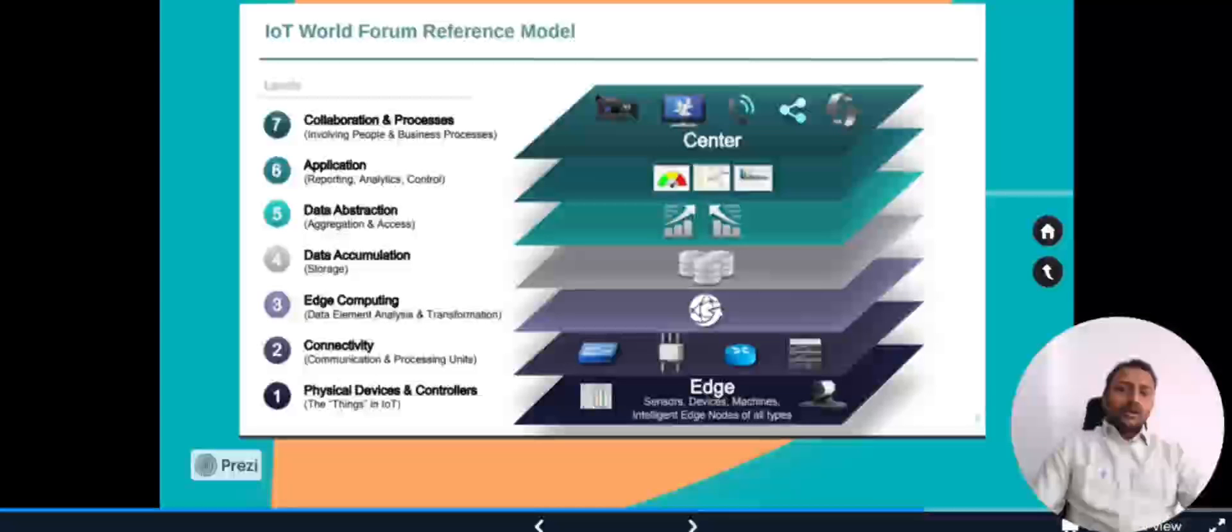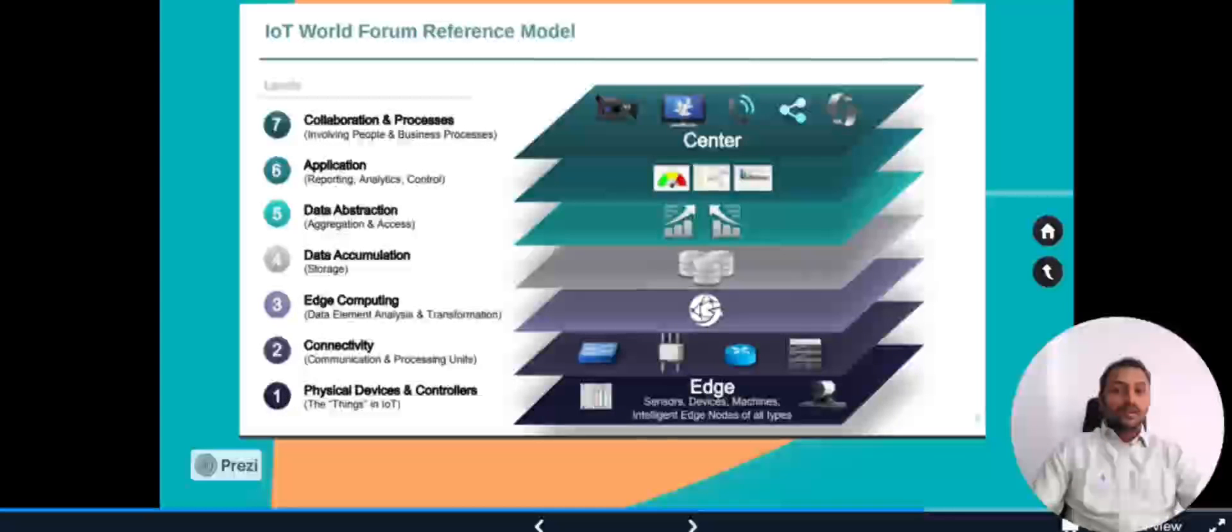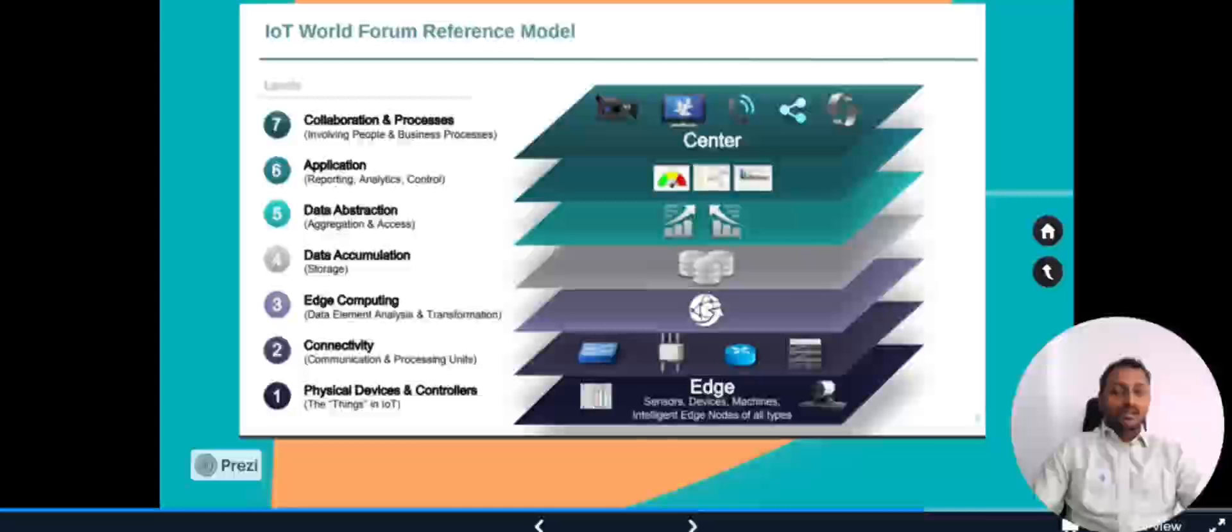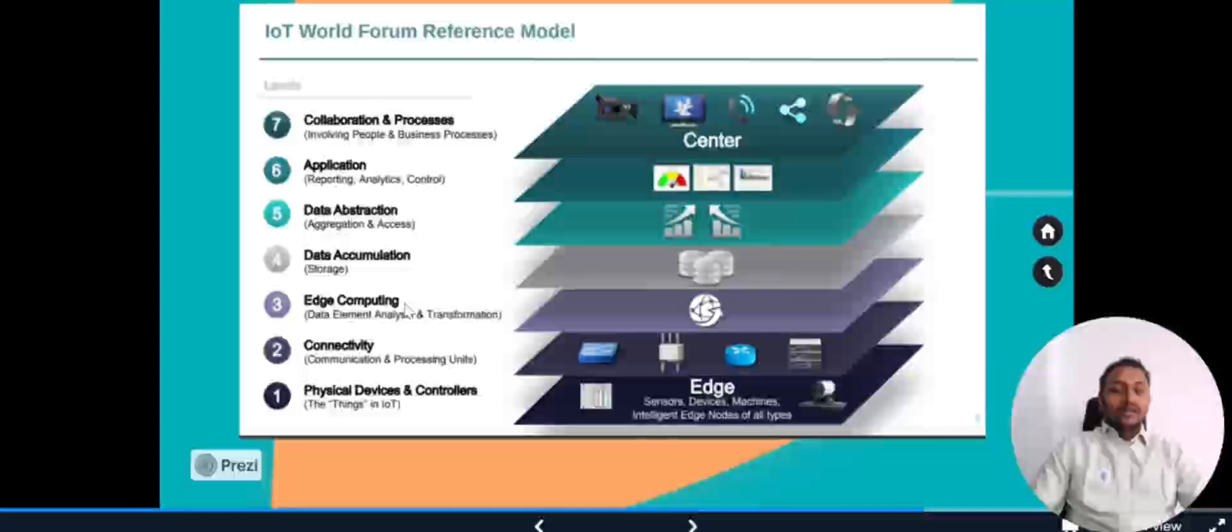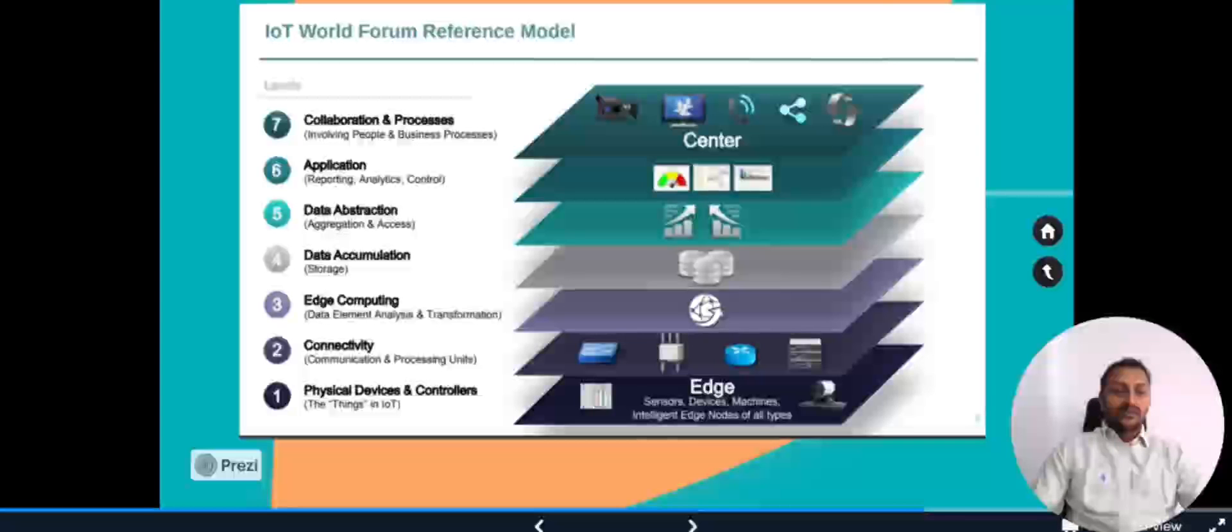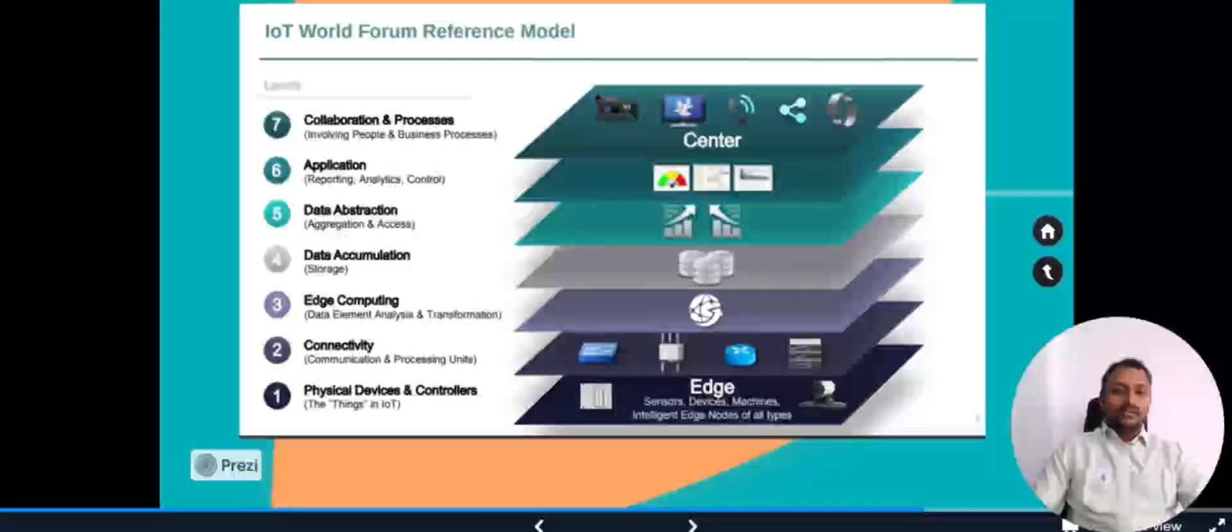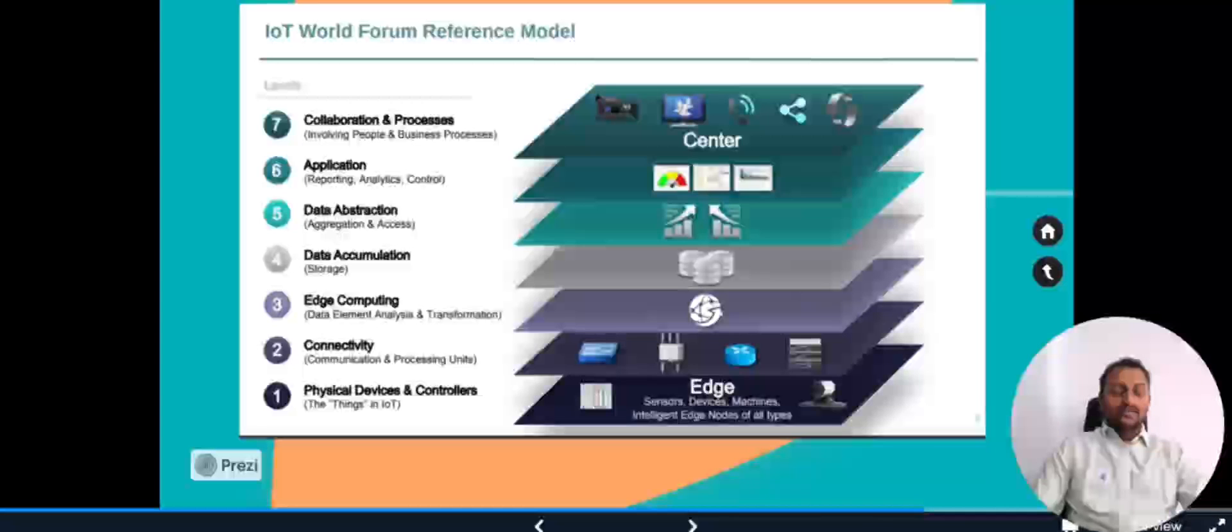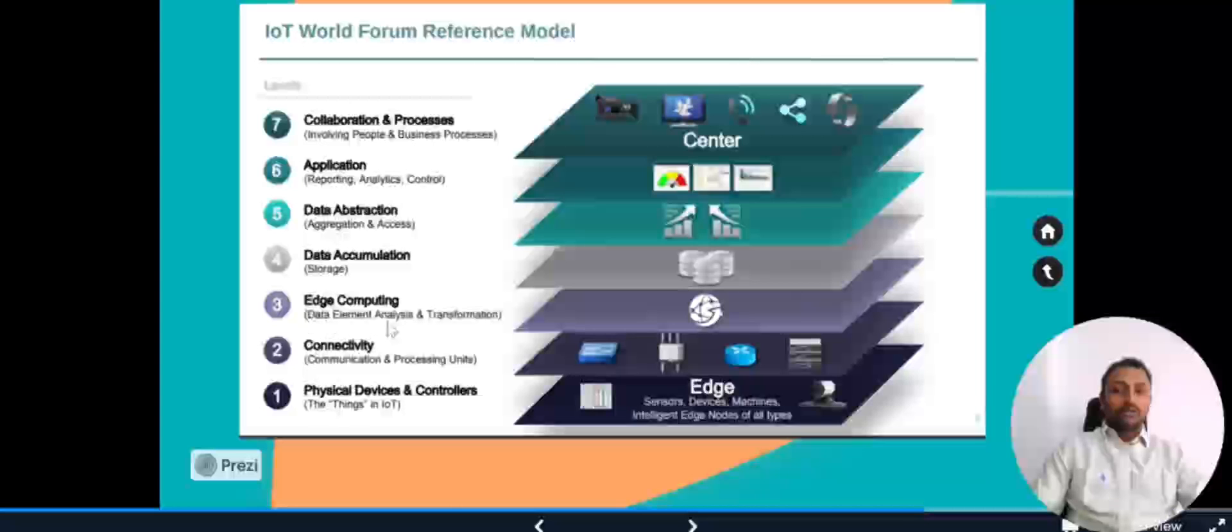For that scenario, we can have edge computing where, before sending it to the cloud, it can look into the data because it is very closer to the devices and it can immediately act upon the data. In this case, it will directly send a command to the physical things that the fire alarm system is activated so you have to start the water sprinkling. That is the power of edge computing.